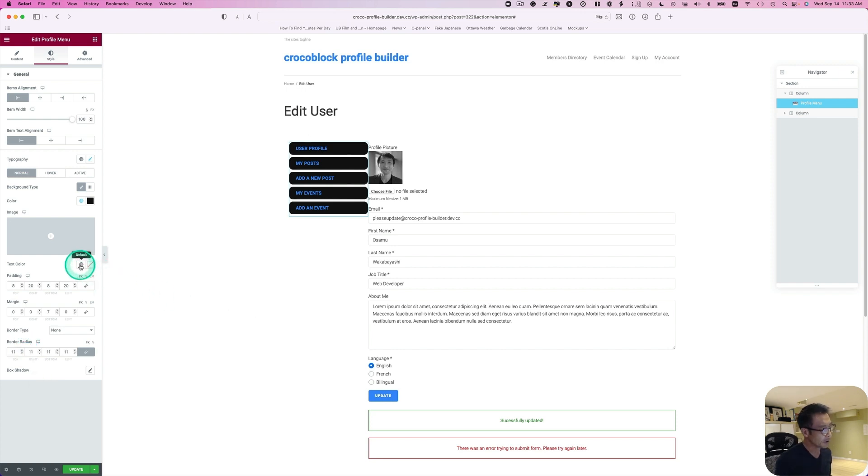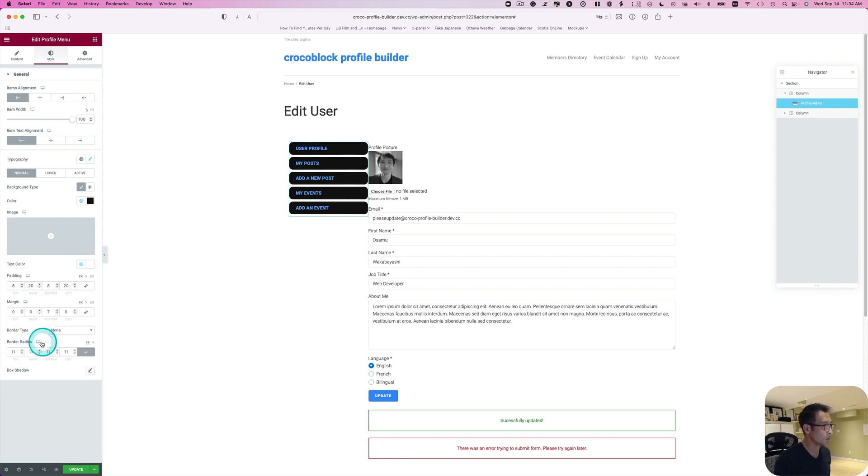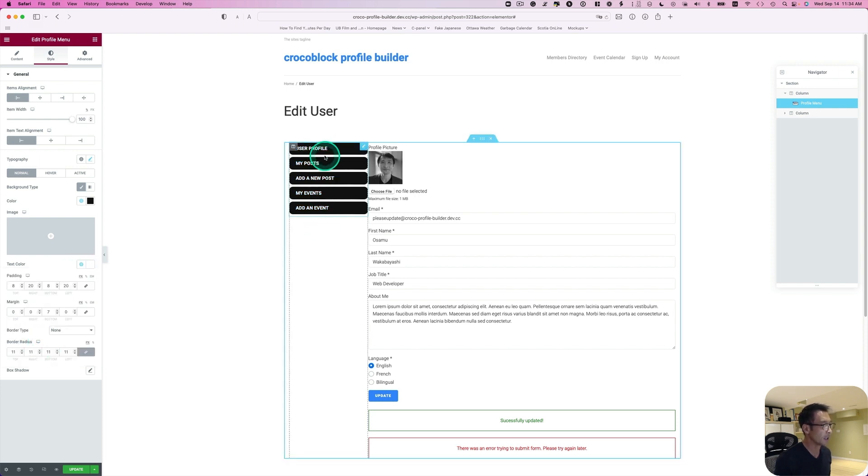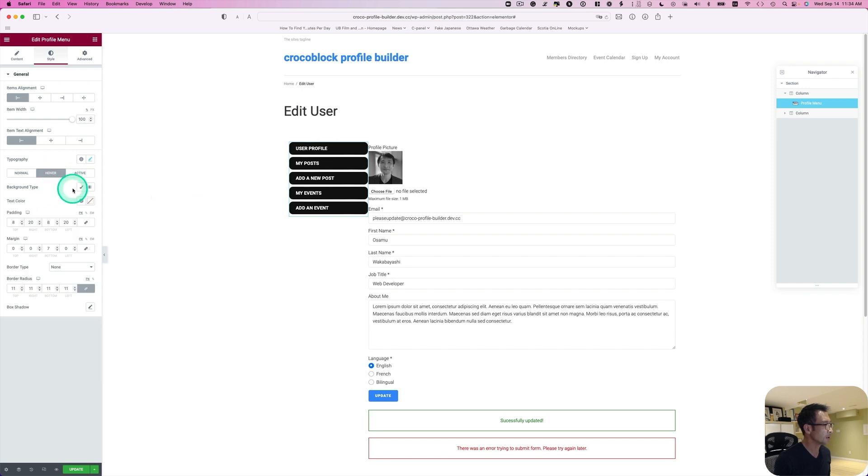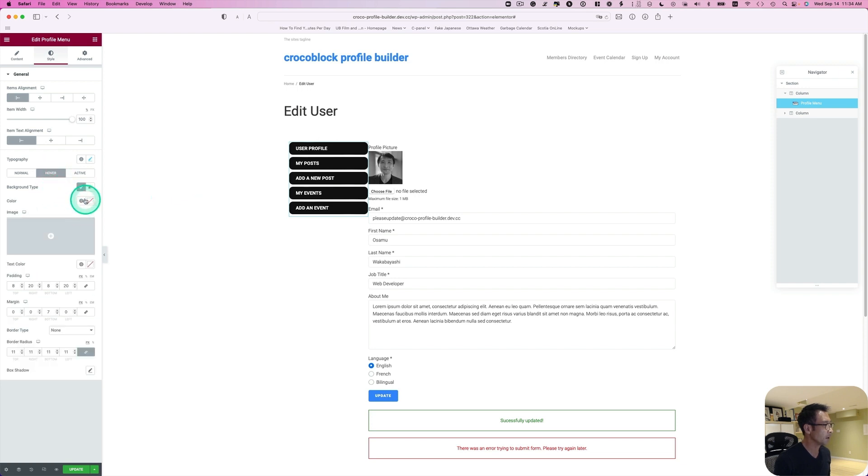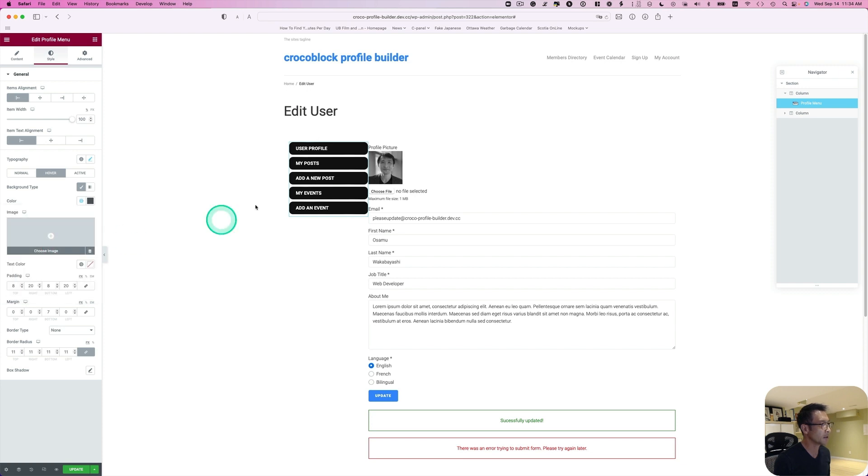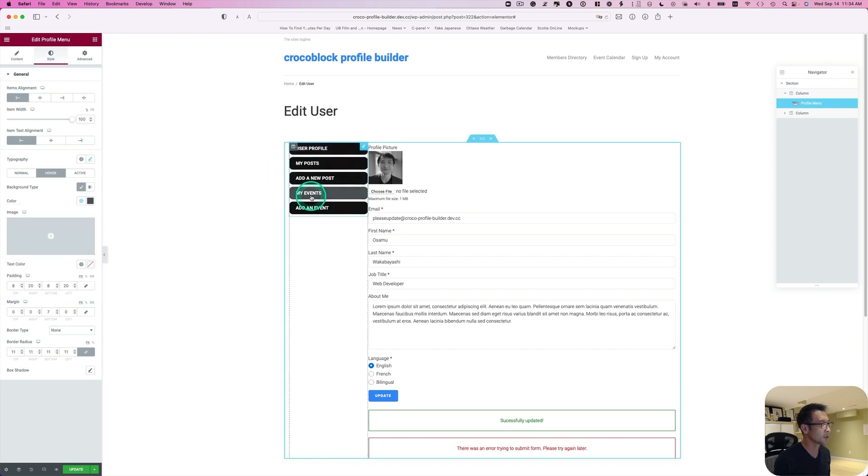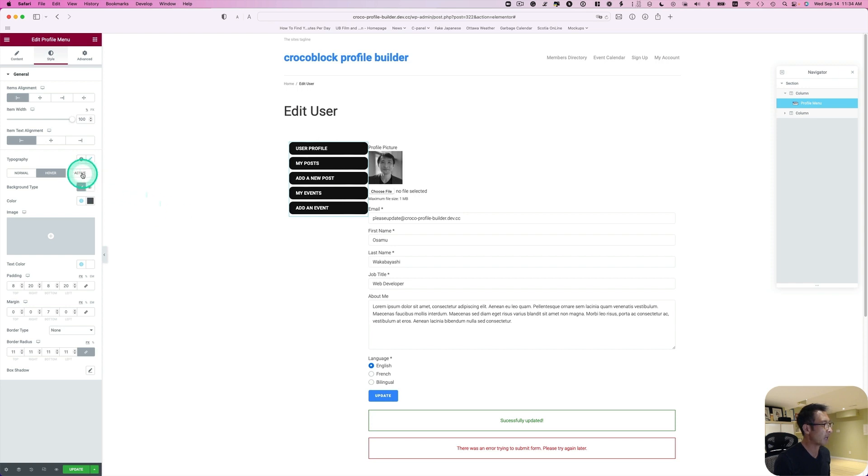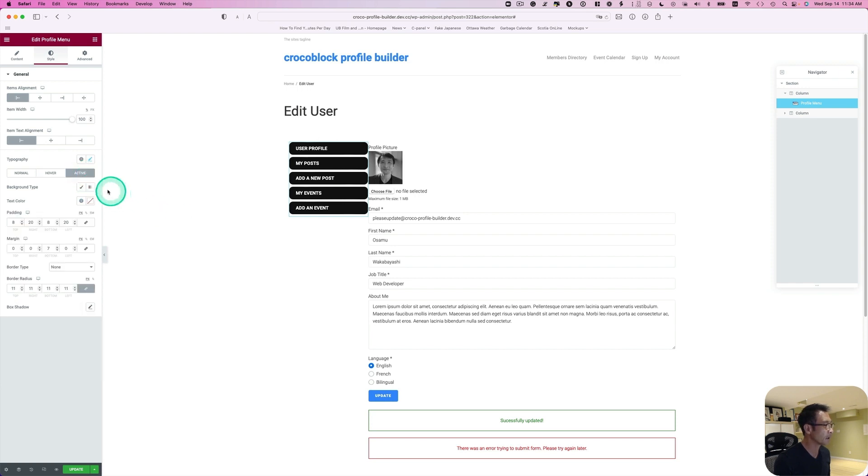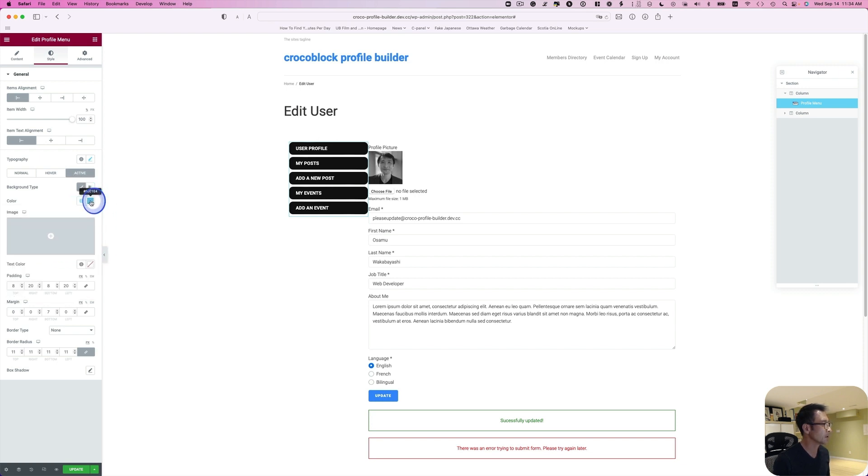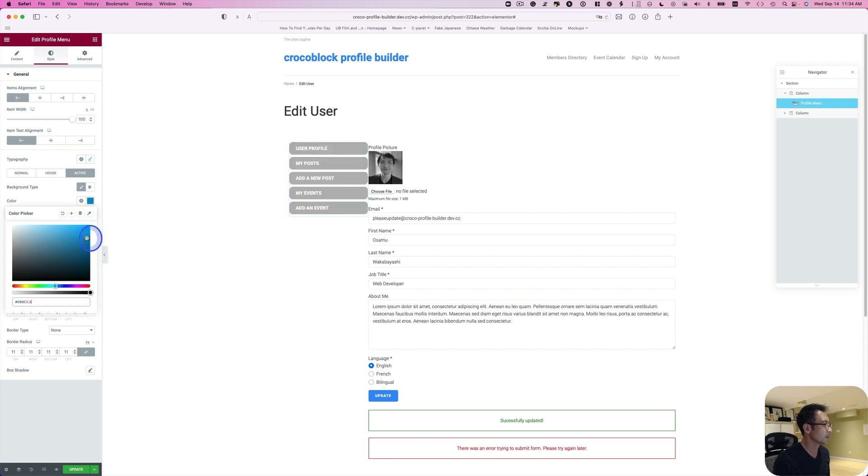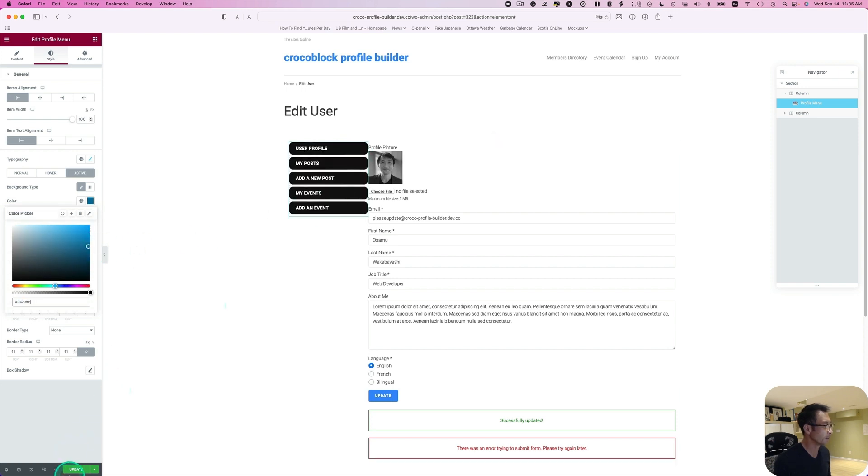I'm going to change the text color to white. Then maybe add some hover effect. I'll go to hover and change the background type. I'm going to pick maybe a little bit of gray here. So it changes the color here. I can also change the active color. Let's change the background color too. I'll put blue here. This kind of blue is probably okay. And hit update.